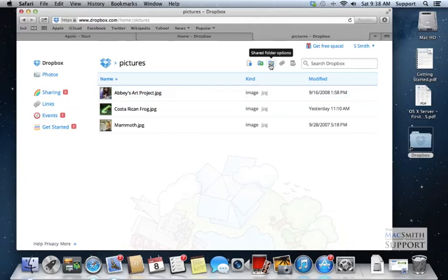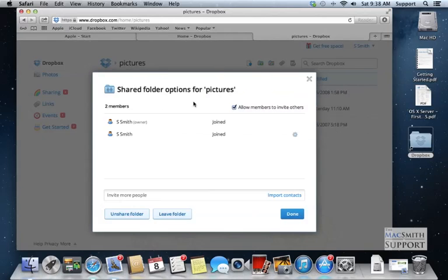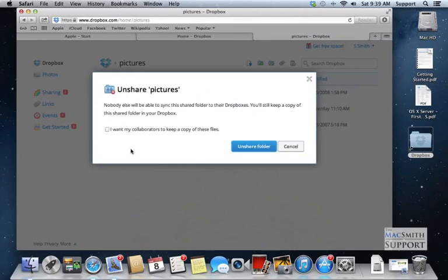Up top here, there's this little folder with a rainbow on it and it says shared folder options. We click on that. We can say unshare the folder.